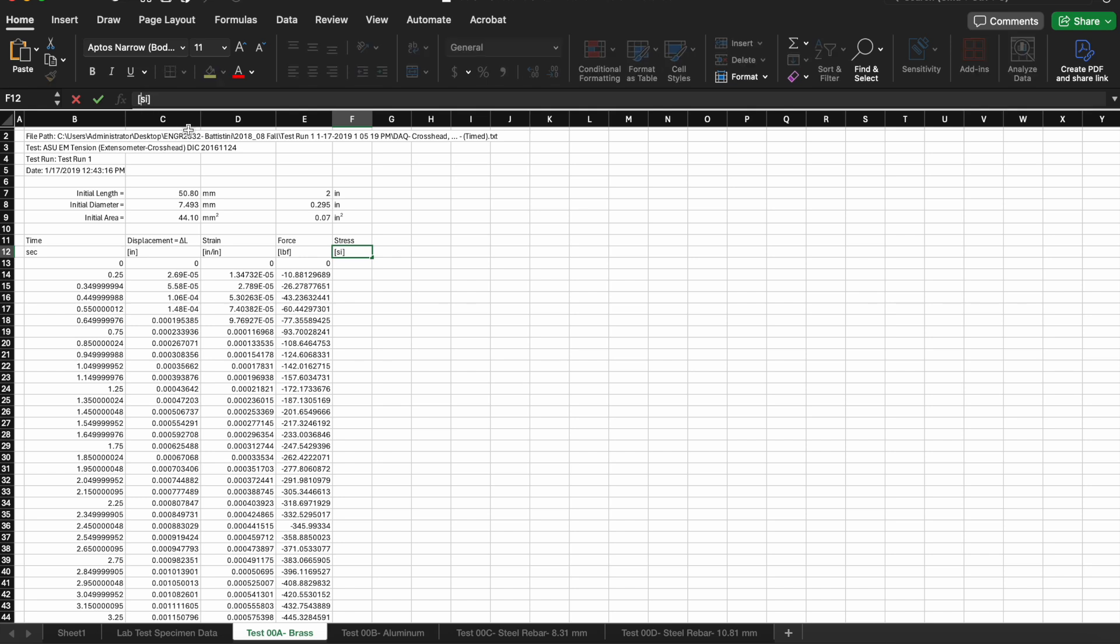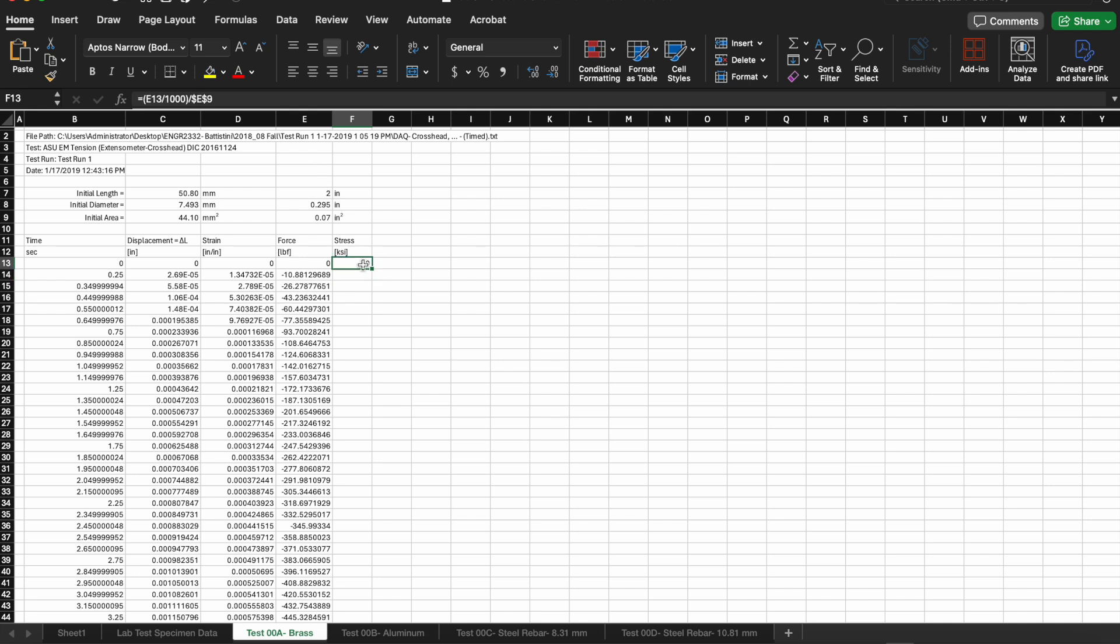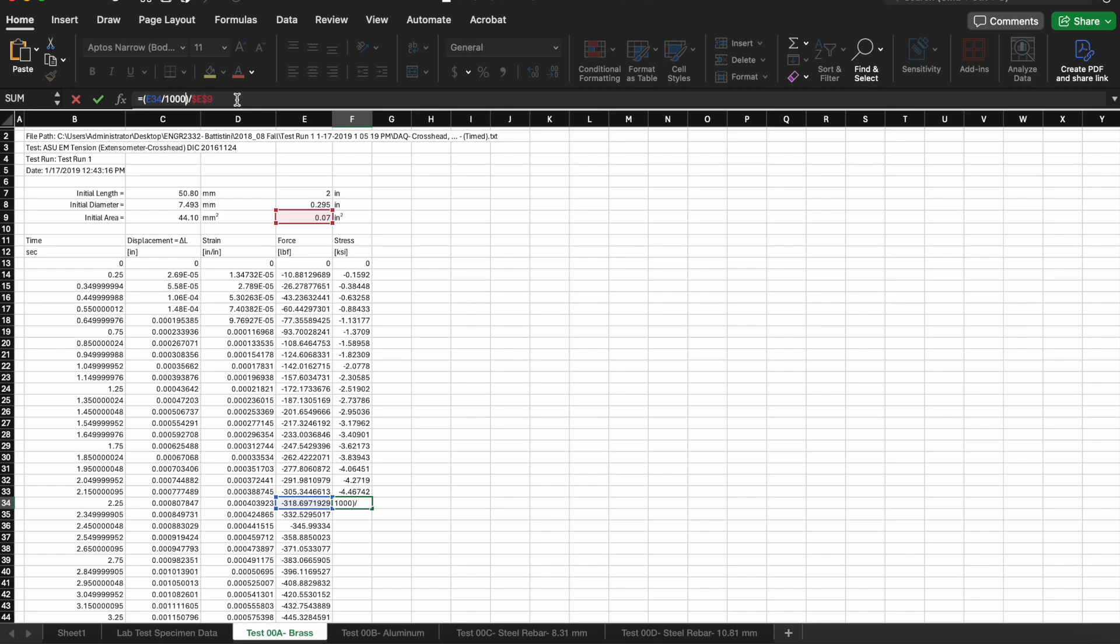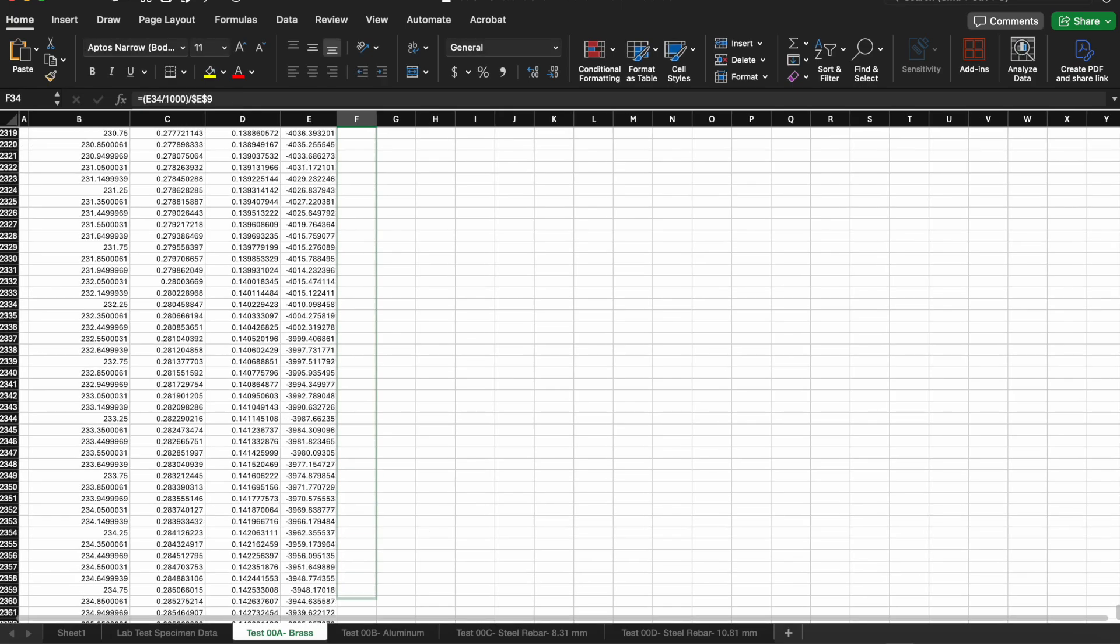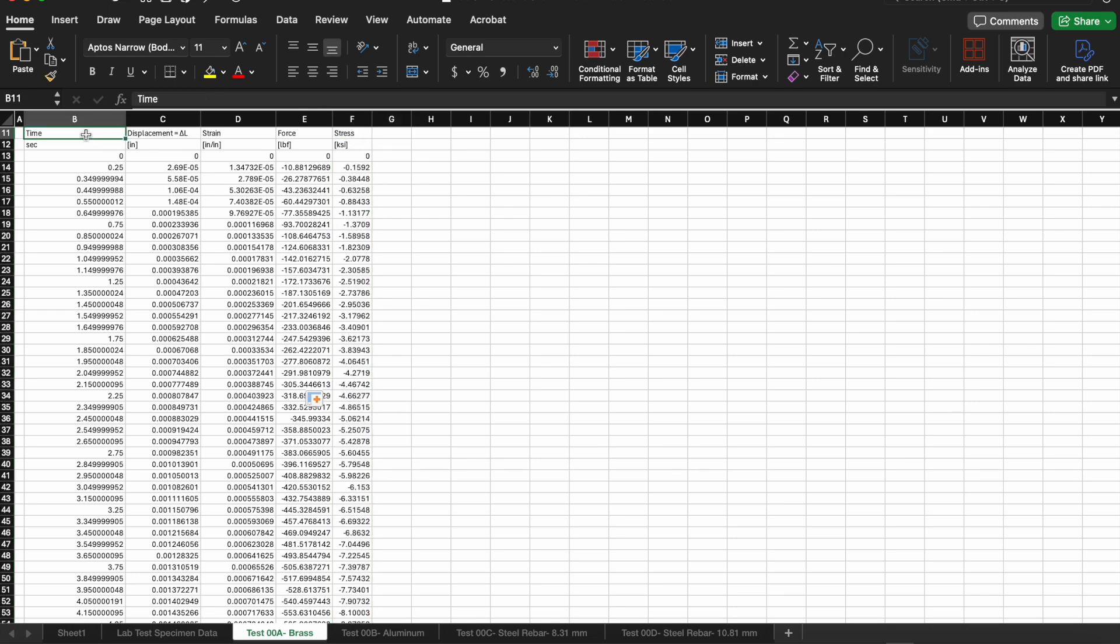When we come to stress we need to decide what kind of units we're going to do it in. For most metals particularly the ones we tested in this experiment we'll probably want to measure this in KSI which is kips per square inch. The data we have is given to us in pound force so I'm going to take the pound force divided by the initial area that would give me psi and I have a conversion there to get me from pounds to kips. Again I'm going to make sure I lock that I'm always dividing by that initial area to get engineering stress so I use the dollar signs to lock that particular cell and then I drag and drop it to the bottom.